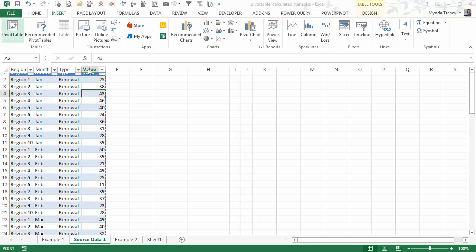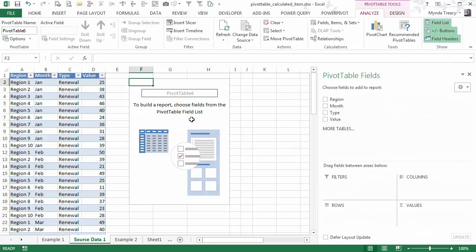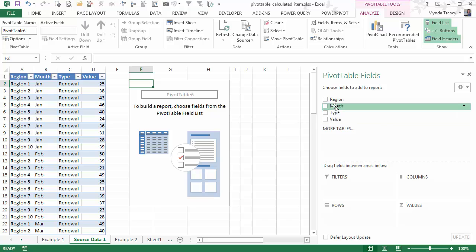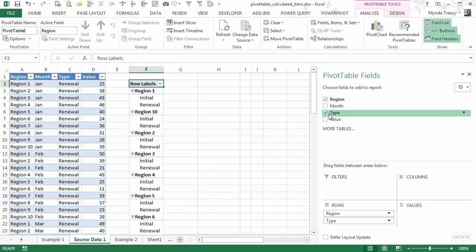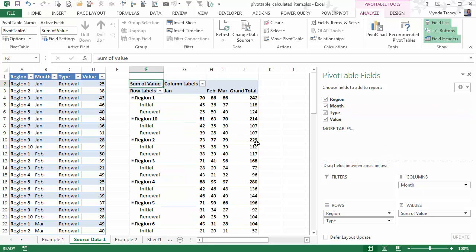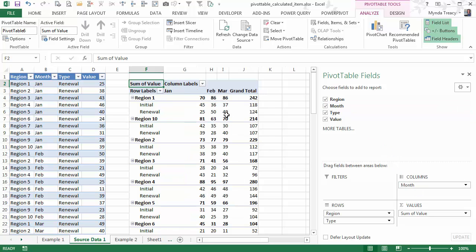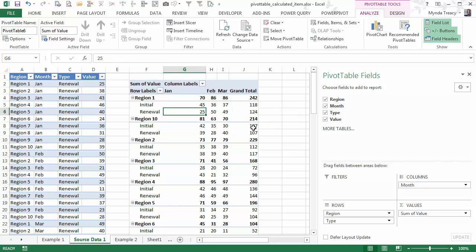I'm going to insert a quick pivot table. I'll put it on this worksheet so we can look at it in context of the data. So let's take a look by region and then type and the value and we'll have the months going across the columns. So we can see our data split down by initial and renewal and we've got a grand total here.